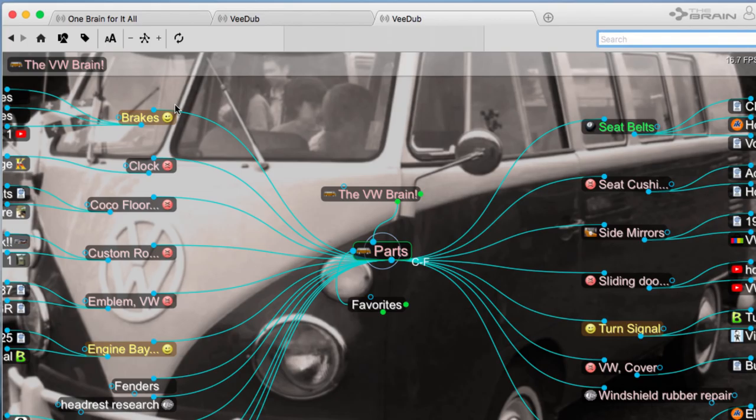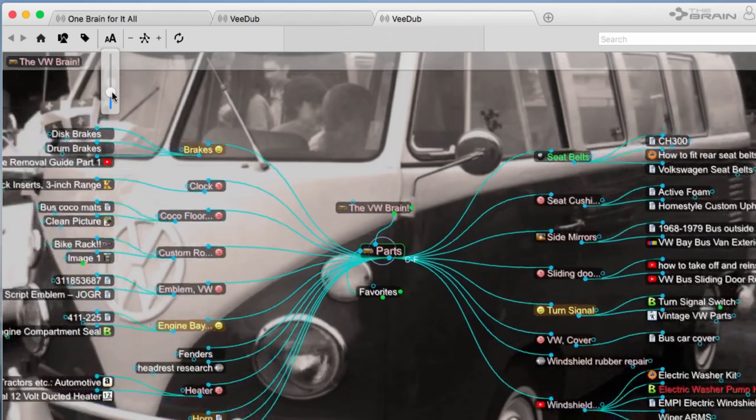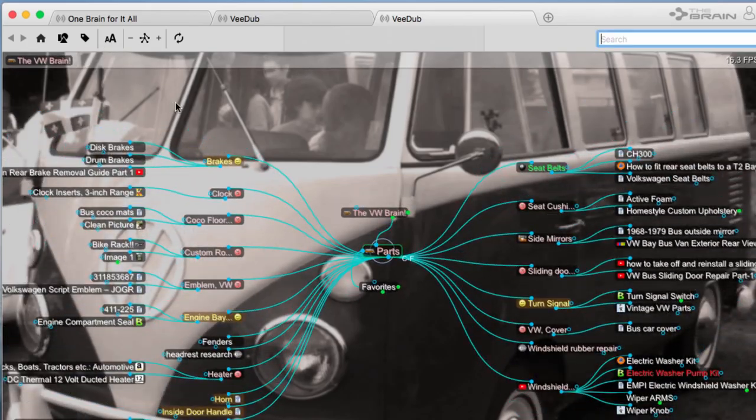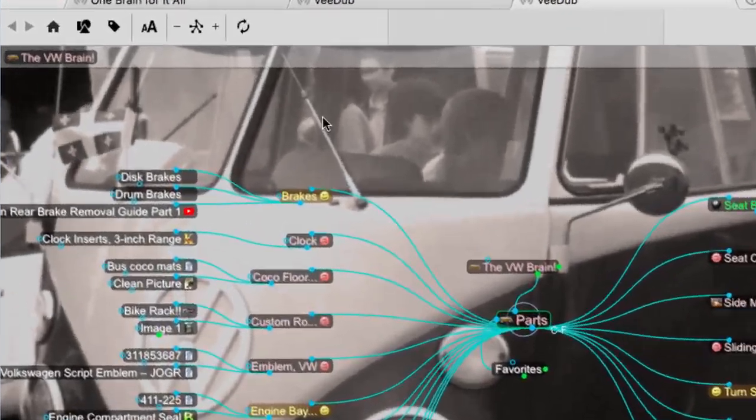It looks like I've expanded to display too many thoughts on the screen at one time. No worries, I'll use the Brain's new slider to easily adjust my current view.